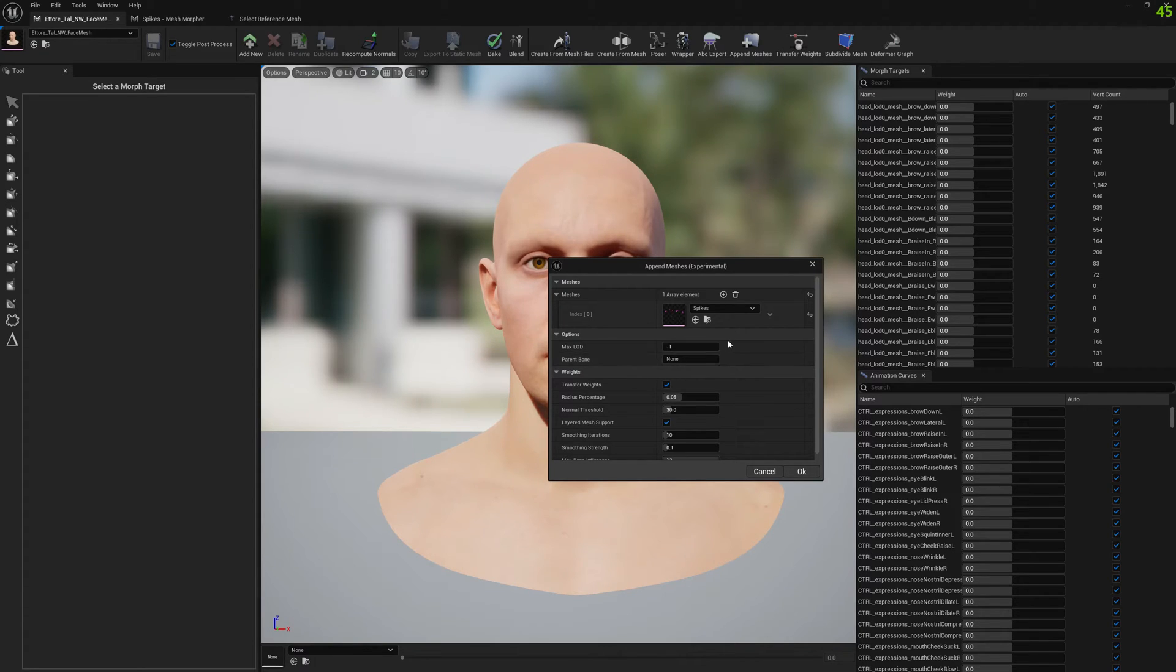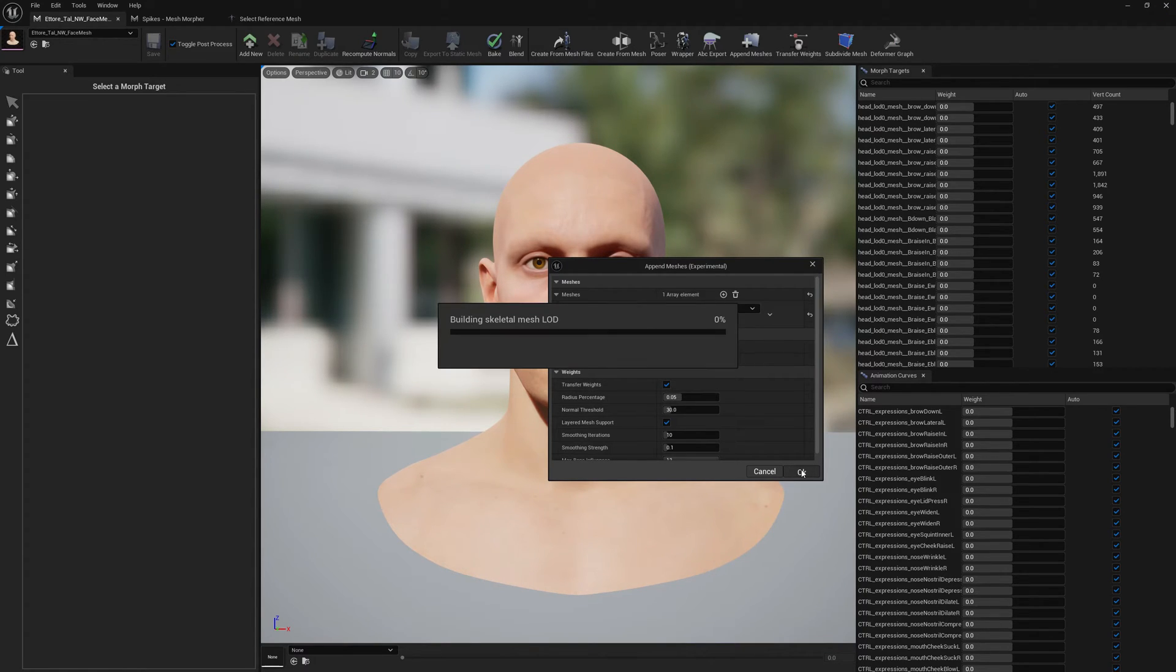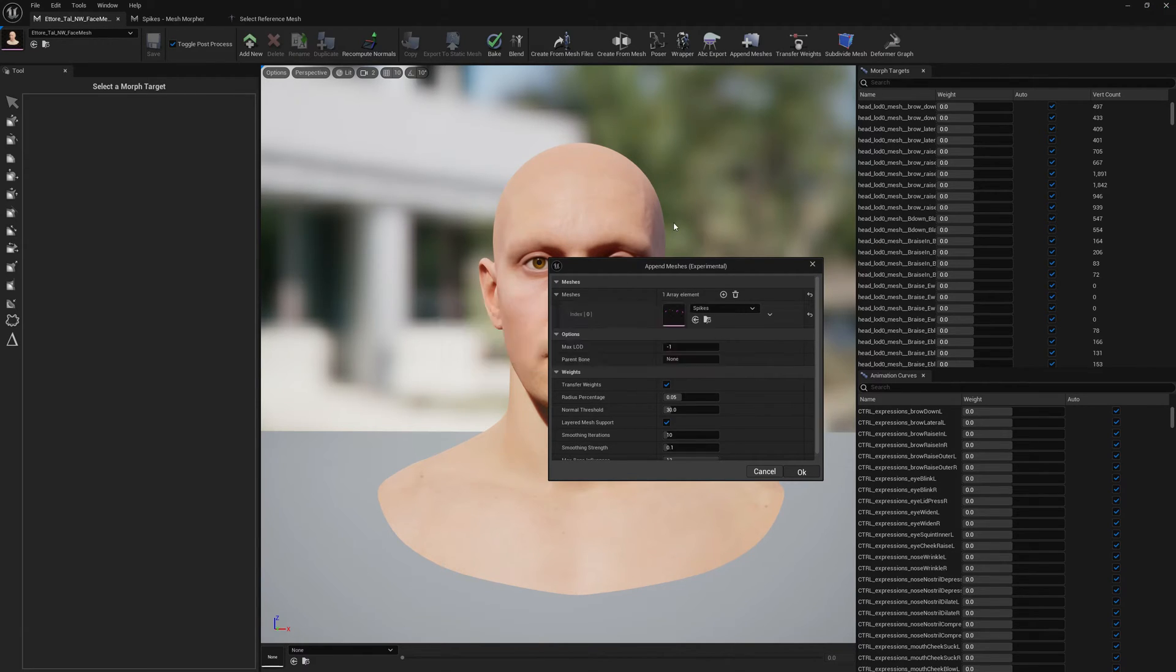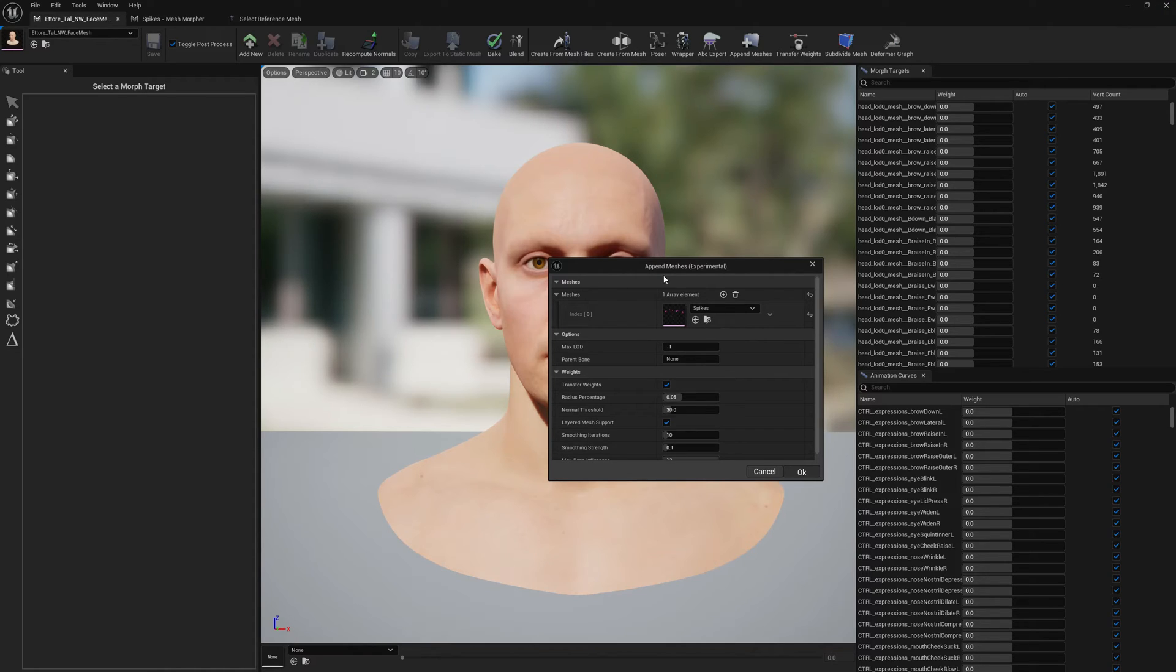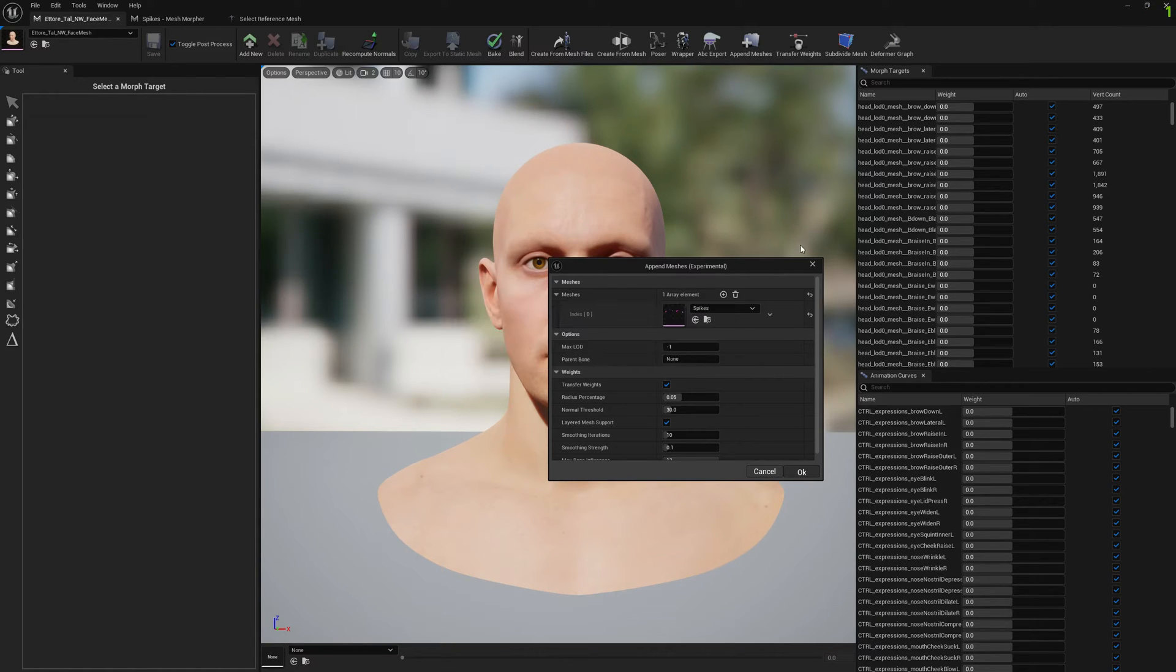I'm not gonna select a parent bone. First we will try our experiment with the weight transferring. Don't forget that if you're transferring weights from your MetaHuman face to your mesh you're trying to append, you would have to do this before subdividing if you're planning to subdivide. This doesn't work very well with very dense meshes, so keep that in mind.